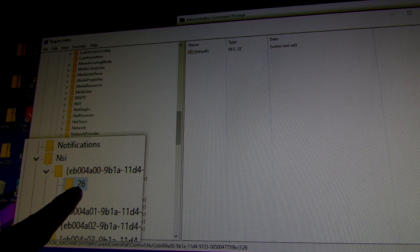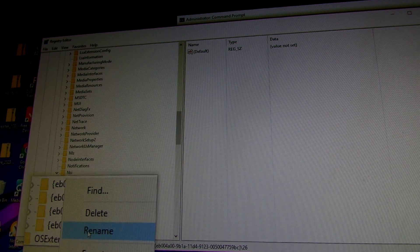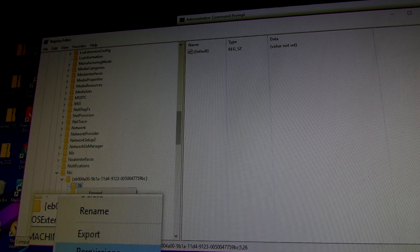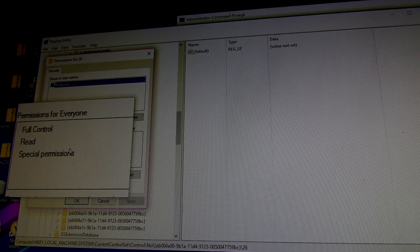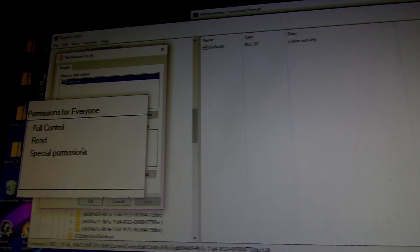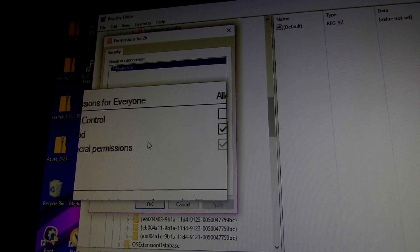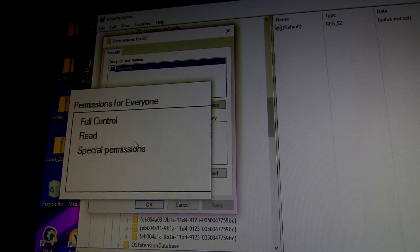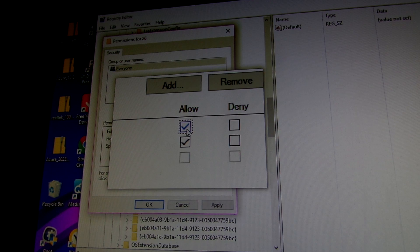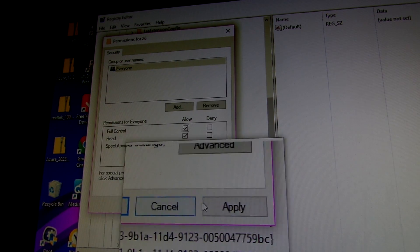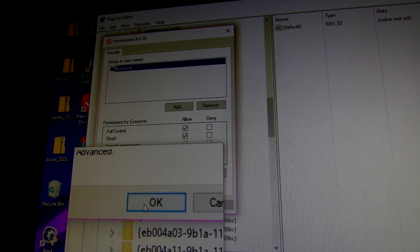26. Right-click, Permissions. You want to set to full control. Apply.